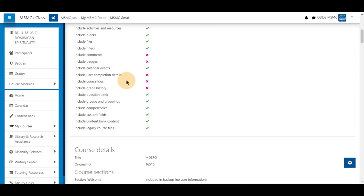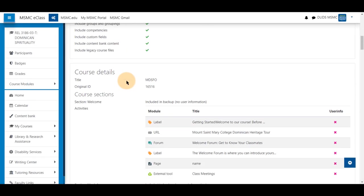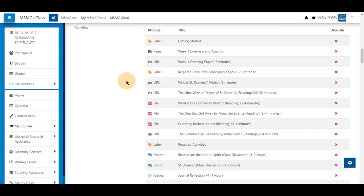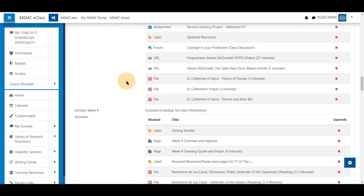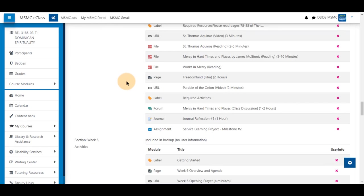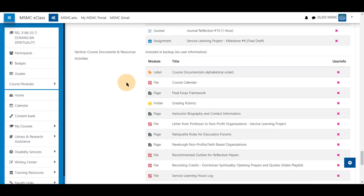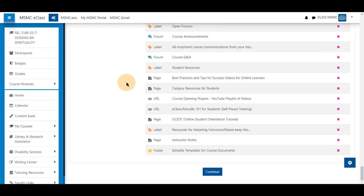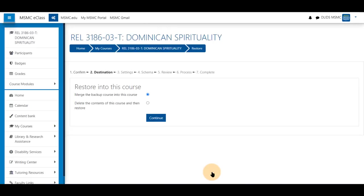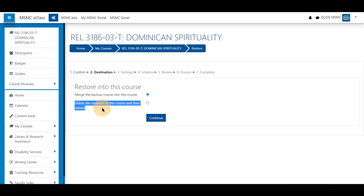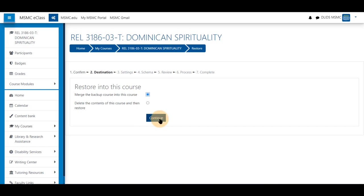You will see these common settings here that we saw earlier, what items are coming in. You may click continue after you reviewed what activities and resources and files are coming into the new course version. You can merge these with the course content that you have now, or delete the course content and restore it as just the activities and resources you have. For this I will merge it into the course and select continue.